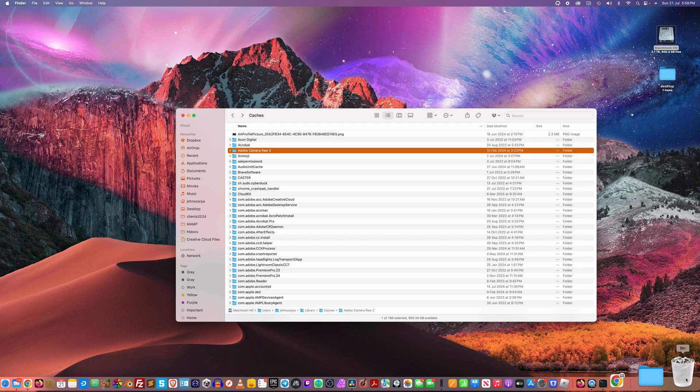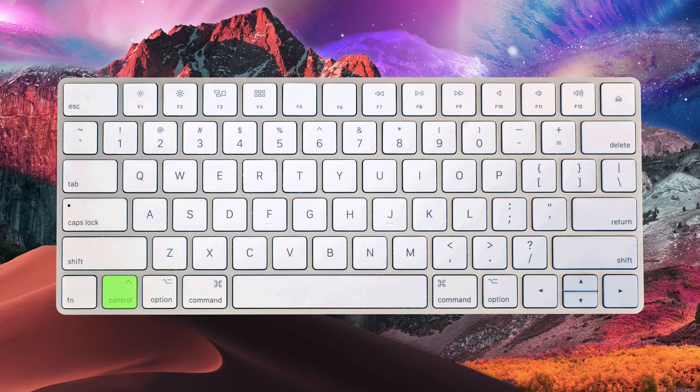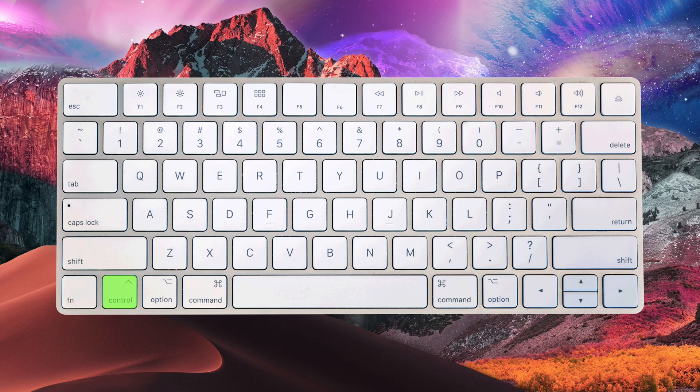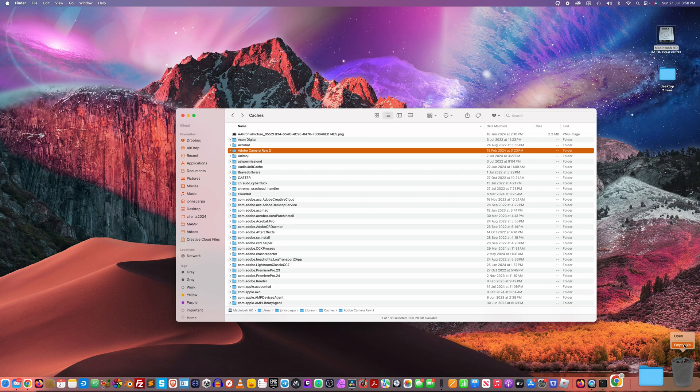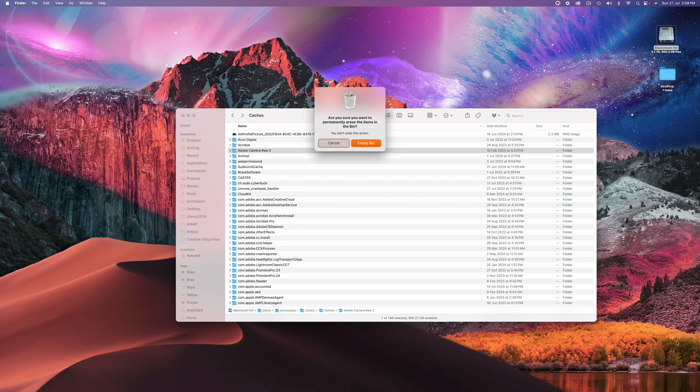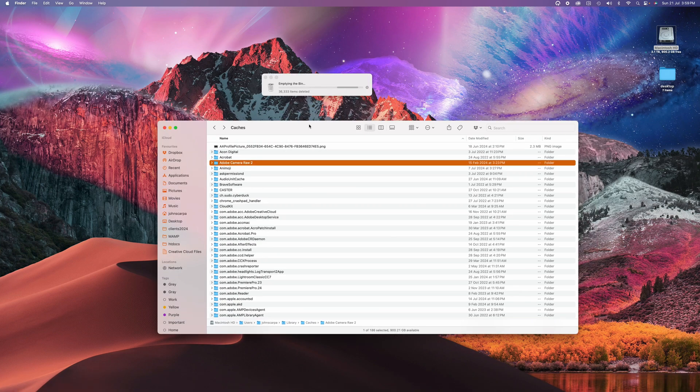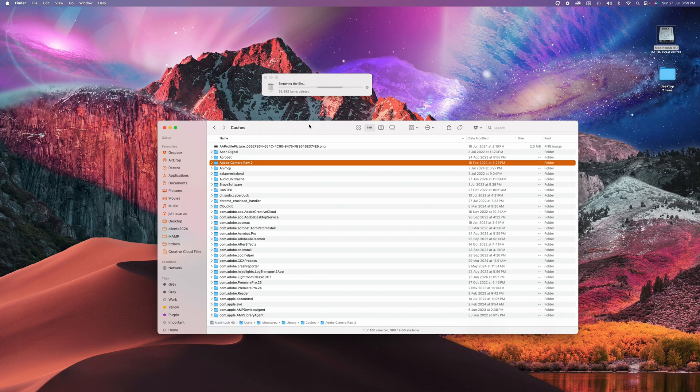And don't forget to empty the trash by hovering over the trash can icon on the bottom right hand corner. Hold down the control key at the same time as clicking the mouse, and then click on empty bin. Confirm that. And you might find that it will take some time because there are thousands of cache files in there that need to be deleted.